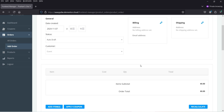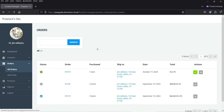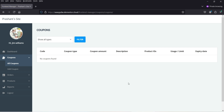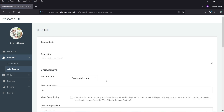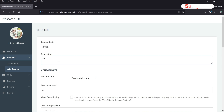So you can add the order manually. This is all about the Orders section. Then we have Coupons — the shop manager will be able to create coupons, see all coupons, and manage them. If I click on Add Coupon, you will see an option to create a new coupon.